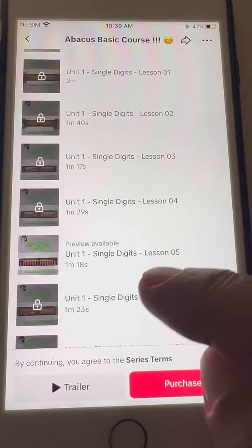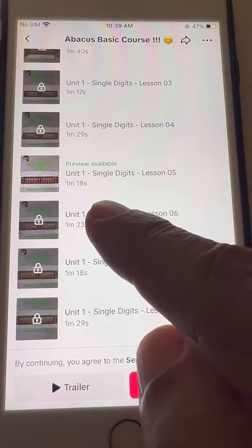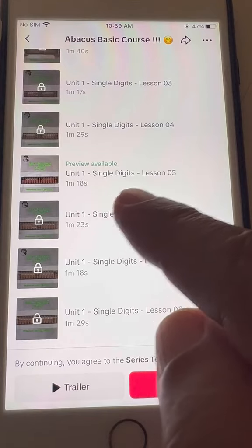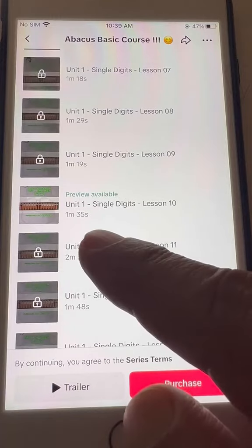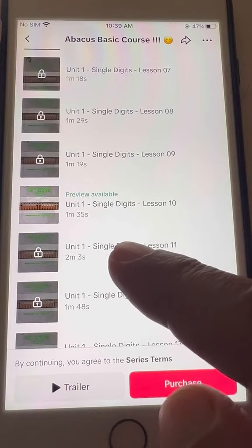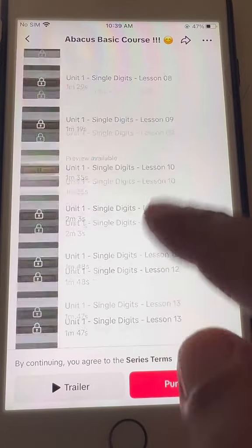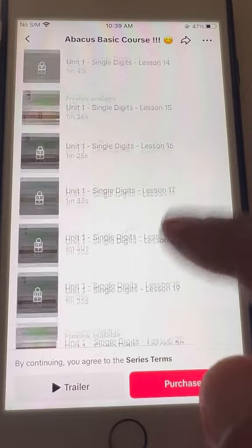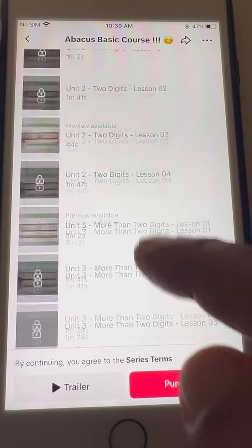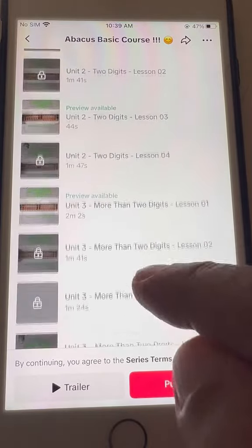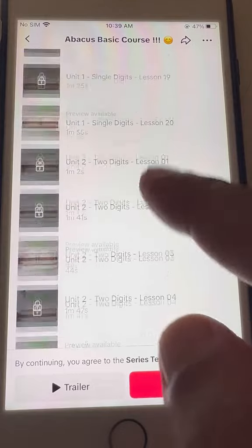Click 'See All' and you can see Unit One, Single Digits, lesson five — this is free. And then Unit One, Single Digits, lesson ten — this is also free. Like that, maybe five or six lessons are free.